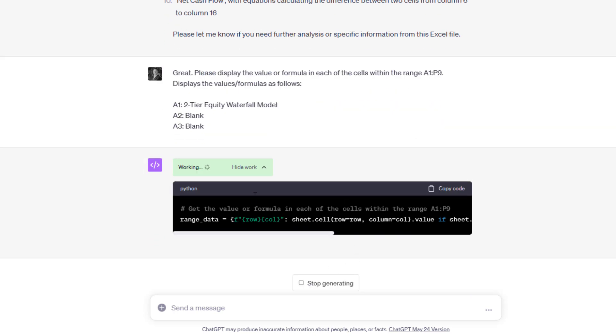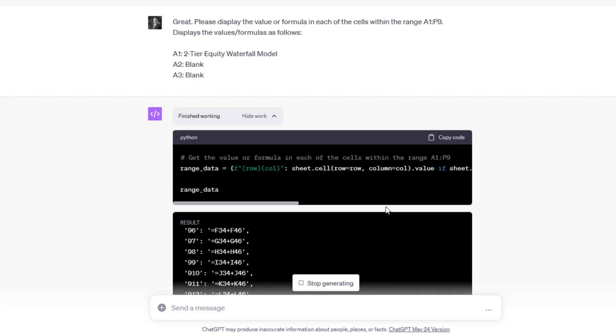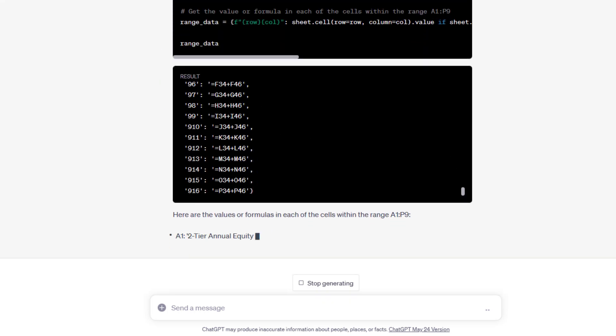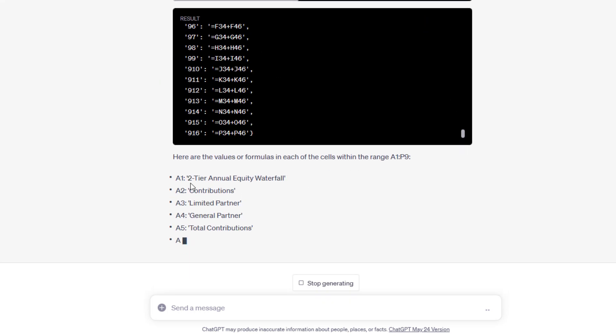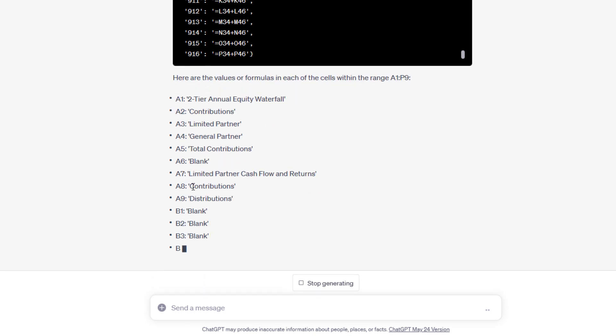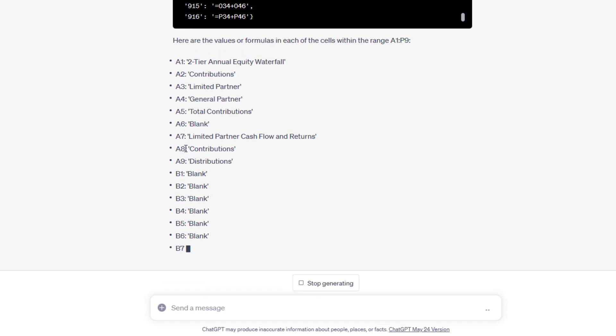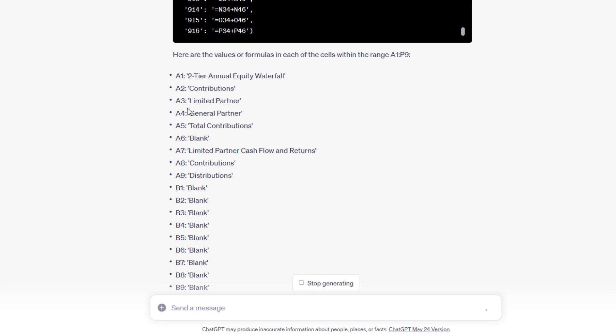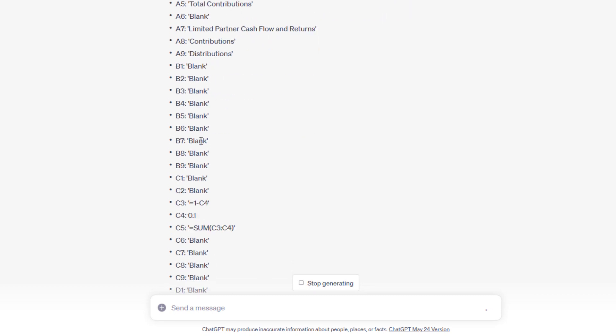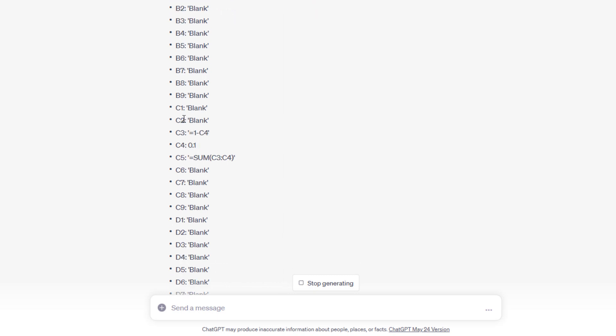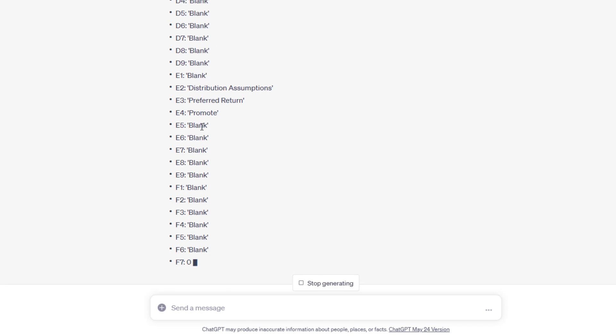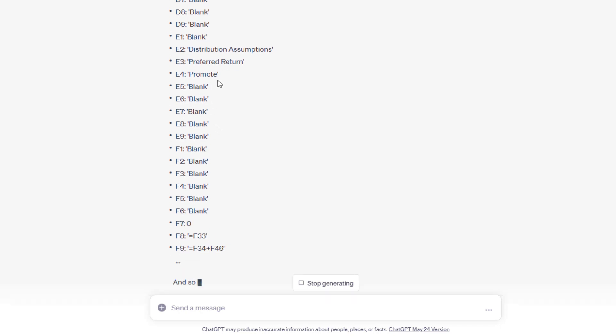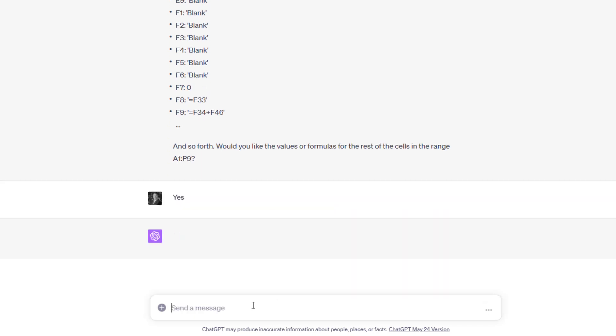Now it should go through A1 through P9. Here it is, analyzing, reading the worksheet. And there you go. A1, A2, A3, A4, A5, 6, 7, 8, 9. So those are the first nine cells down in A. B1 through 9 is blank. C1, 2, C3, C4, right? Notice how it identifies what's blank, identifies what has values, and so forth. Would you like the values or formulas for the rest of the cells in the range? Yes. We'll continue. Sure, here are the rest of the values. It's going to go through G. And it'll go through H. Then it'll go through I. And all the way through P.